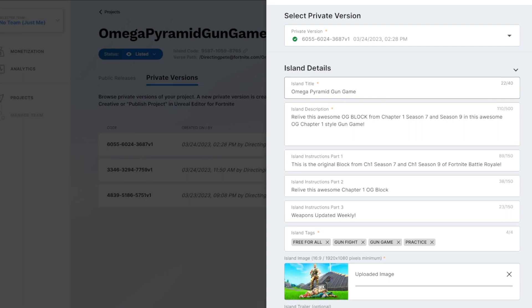Once you go ahead and submit for publishing you can either have it release automatically or you can hold it for release. So you can review the release before it goes out to the public which is actually pretty cool. In this case I'm going to go ahead and hold it for release only because I don't want this to be my final release.